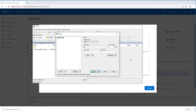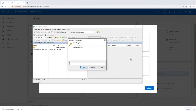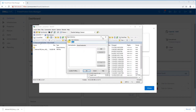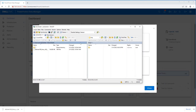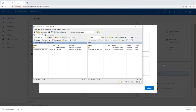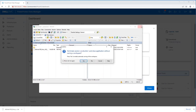Open WinSCP and login to the Oracle box. Change the remote directory to /tmp. Transfer the downloaded file to the Oracle box, then close WinSCP.